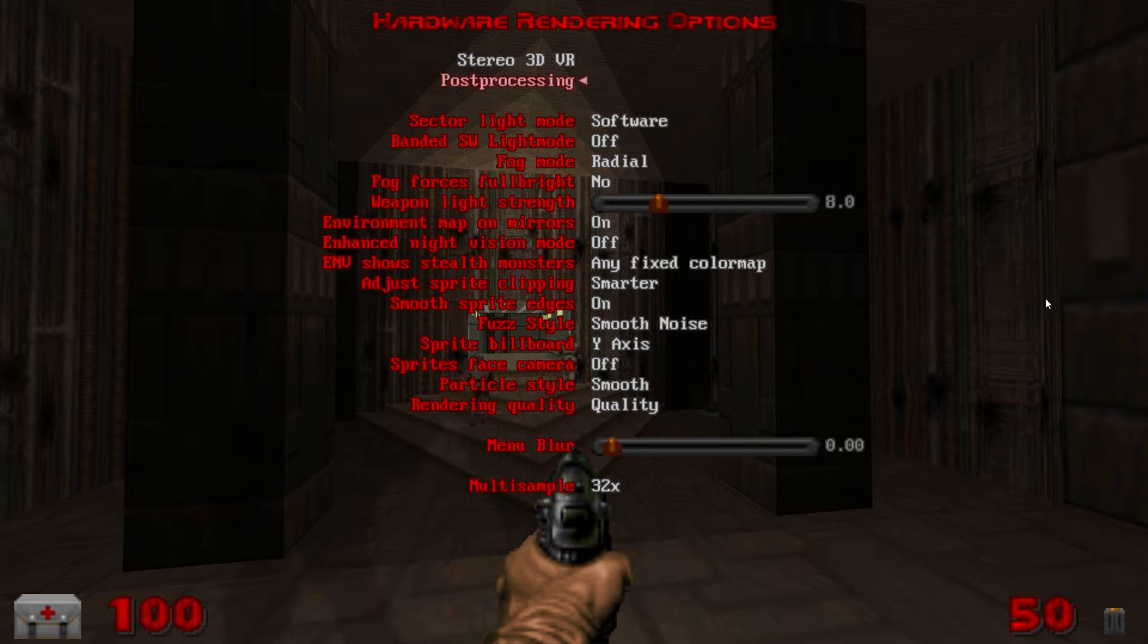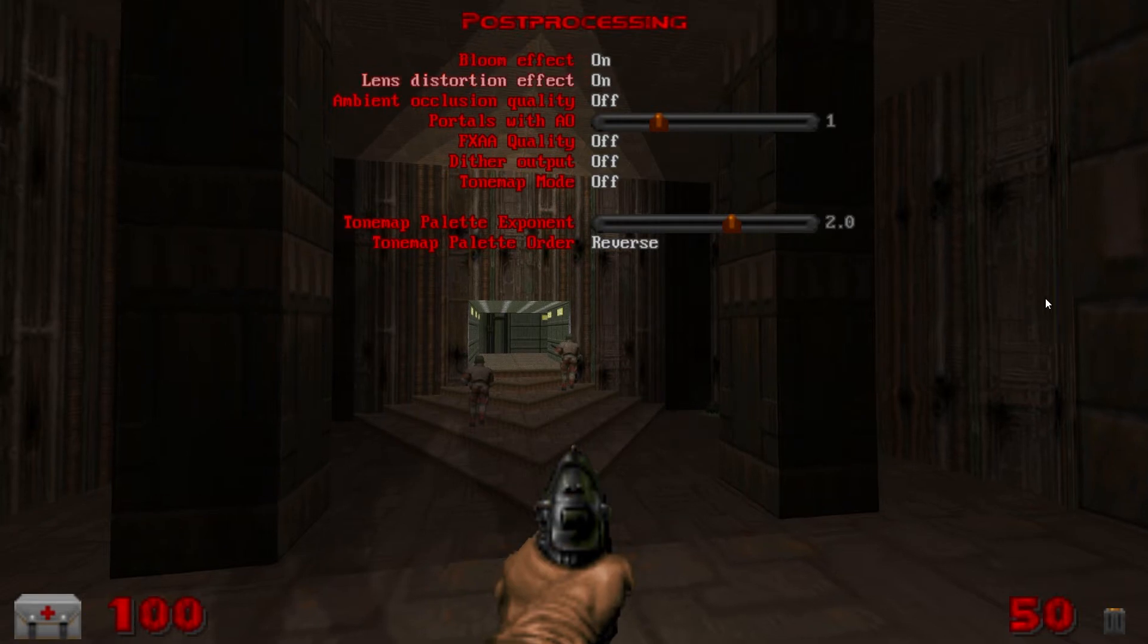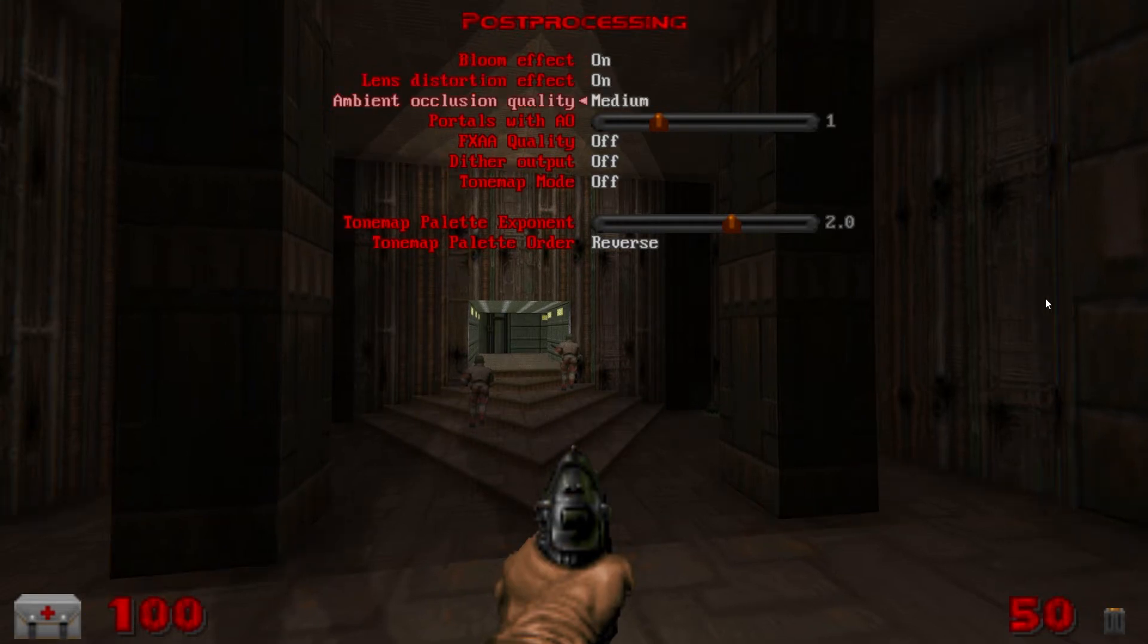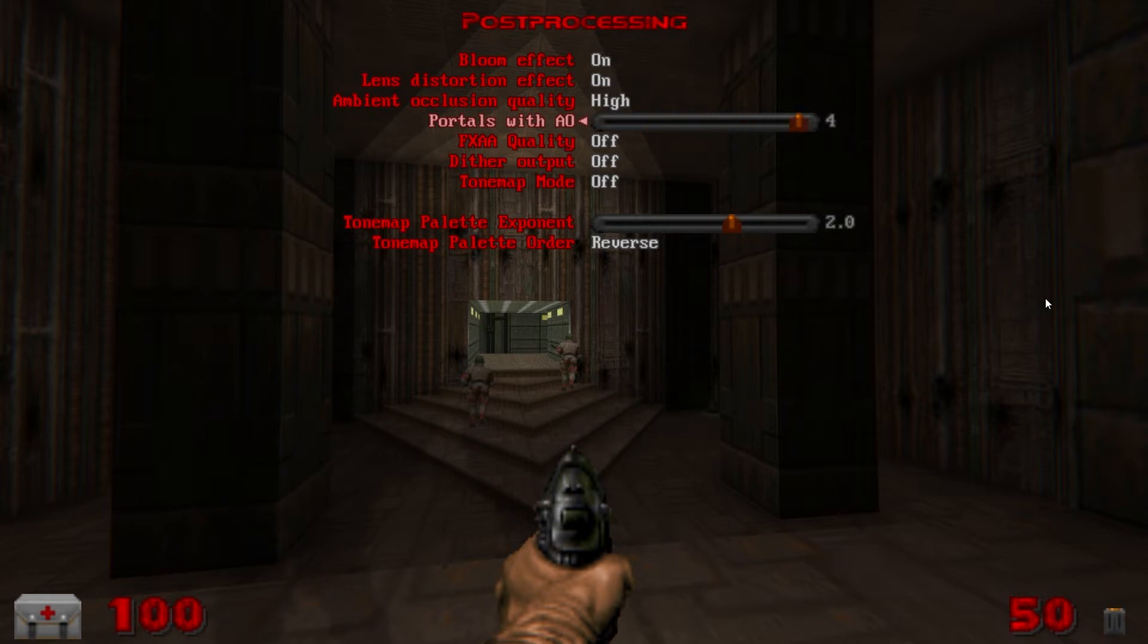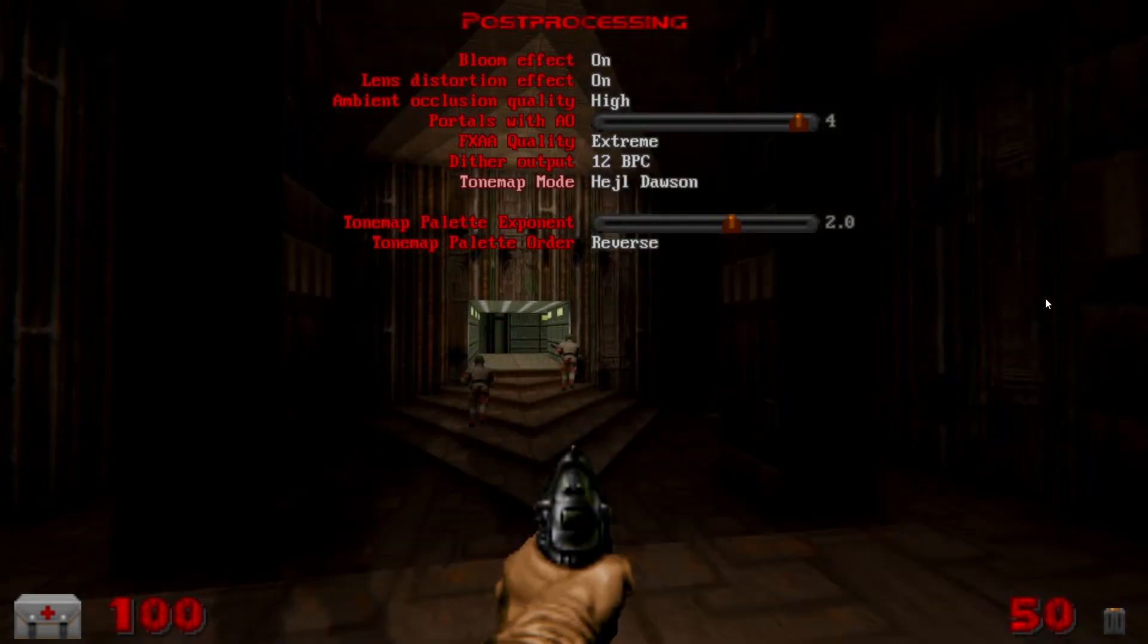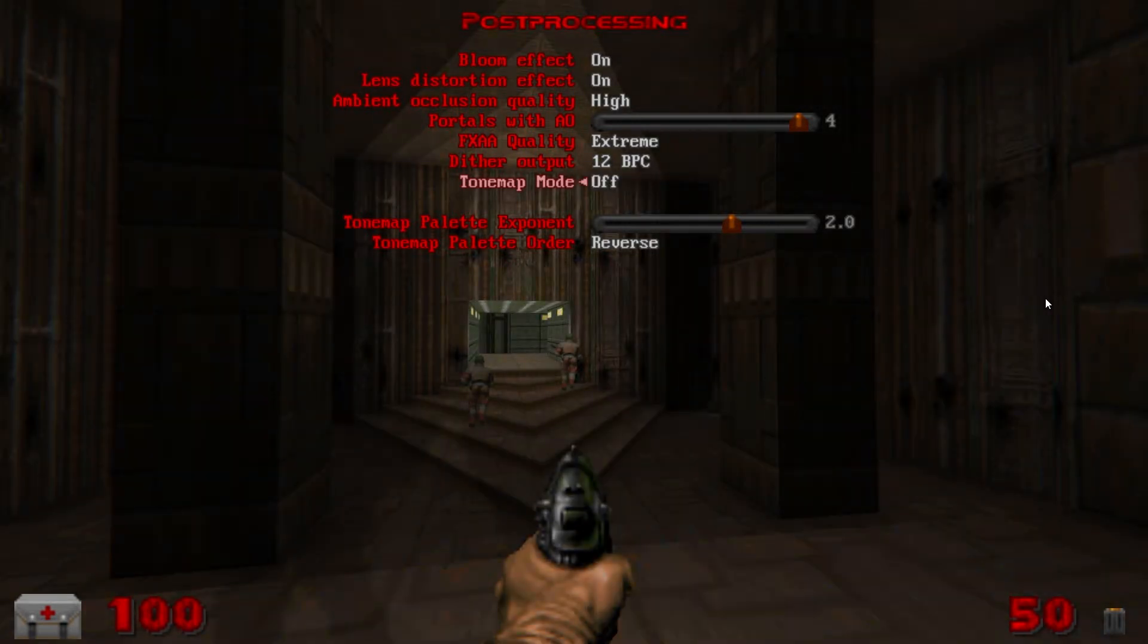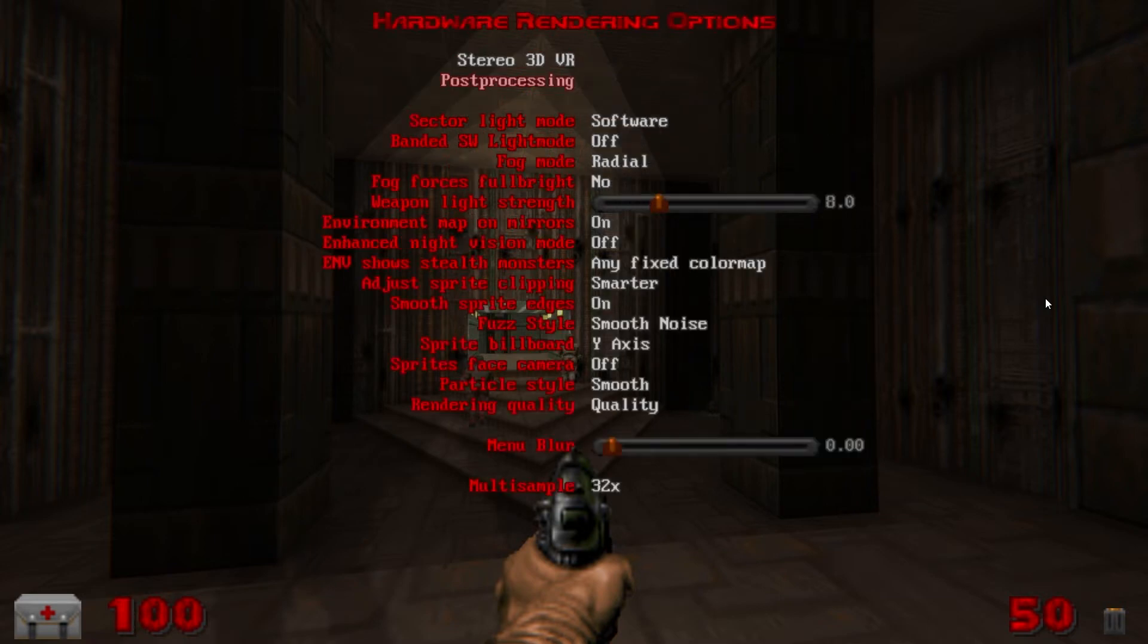Now in hardware rendering options into post-processing, bloom effect on, lens distortion effect on, ambient occlusion quality up to high. Portals with AO all the way up to four. FXAA quality to extreme. Dither output to 12bpc. Tone map mode I leave off but it's kind of neat in some cases with some mods so it's totally personal preference.